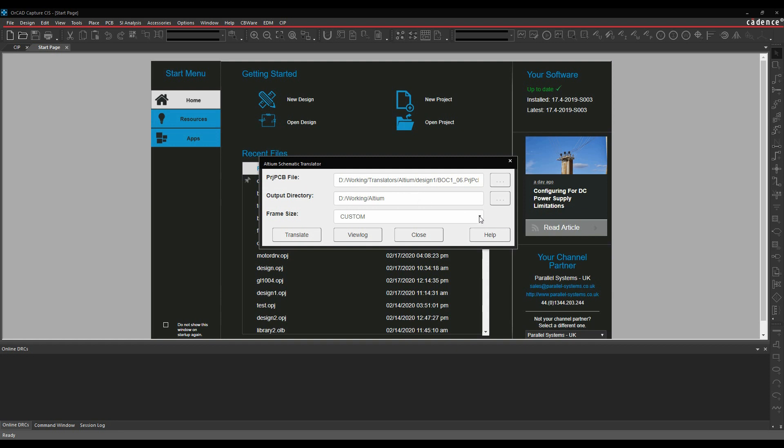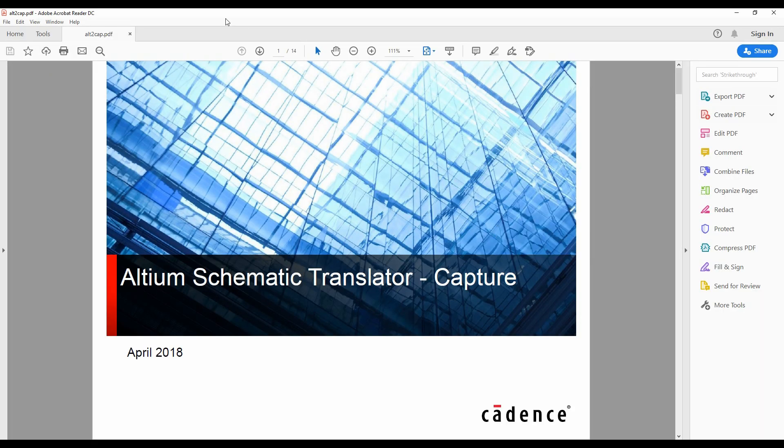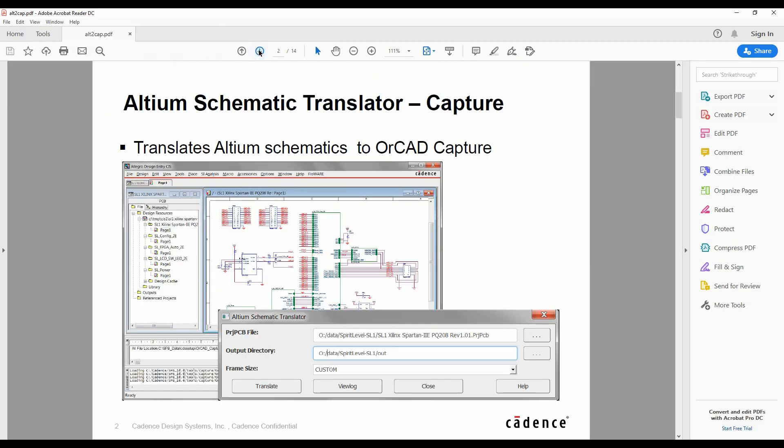There's also a frame size, which is effectively the paper size. If we click on the Help button here, we'll get a useful PDF that goes through step-by-step what we need to do.